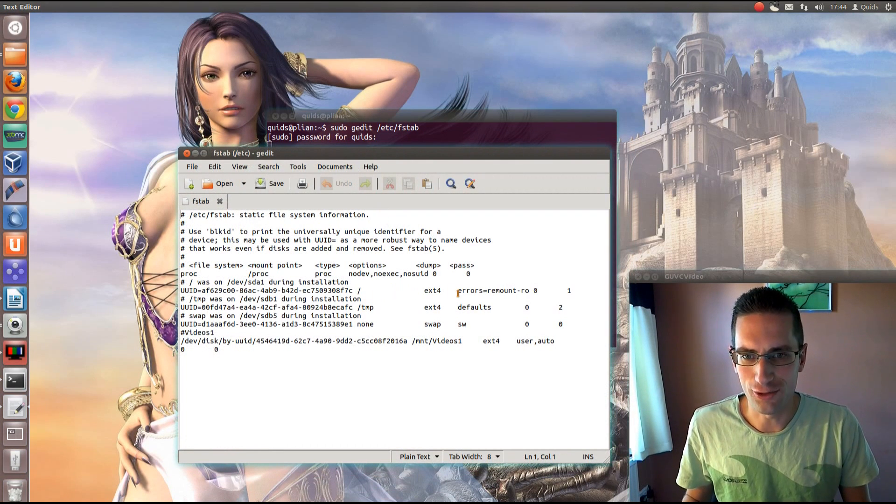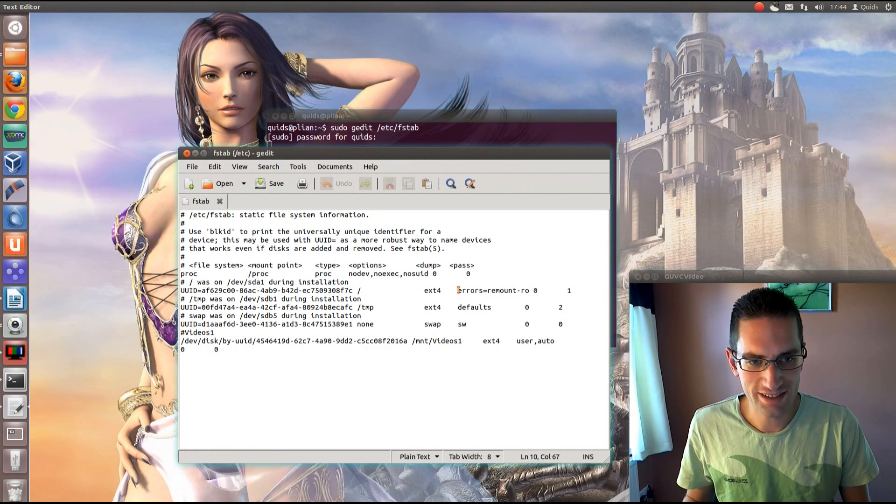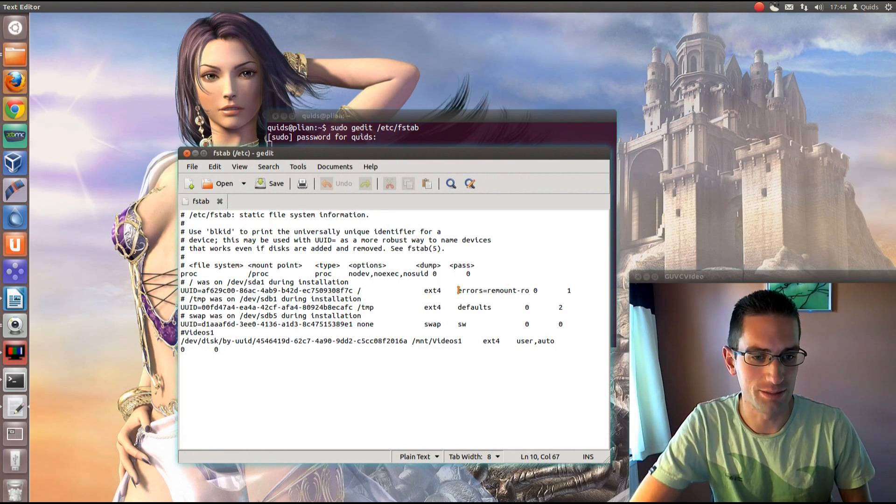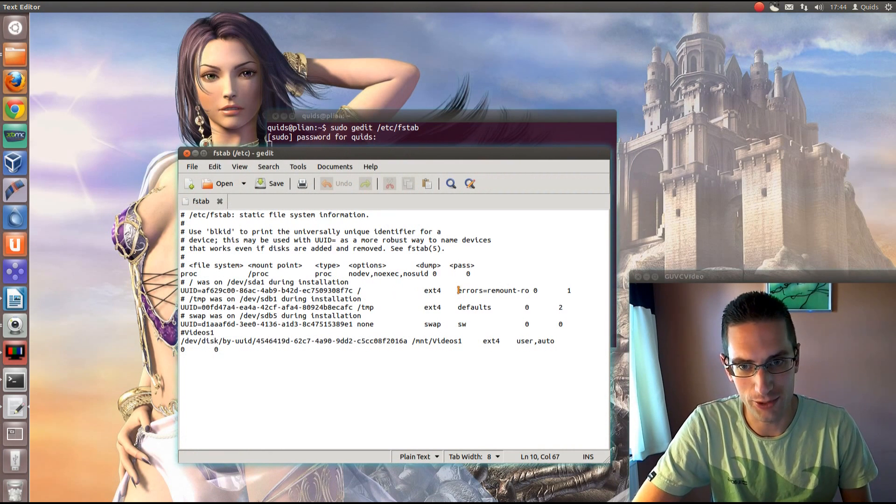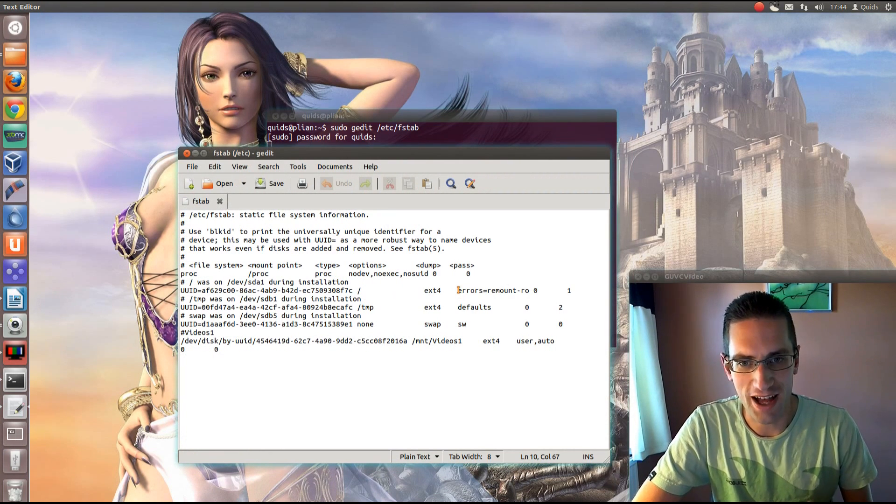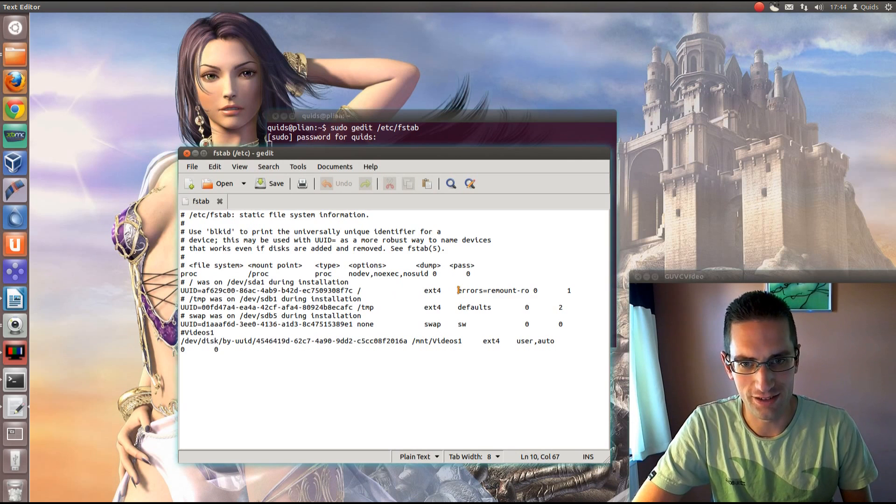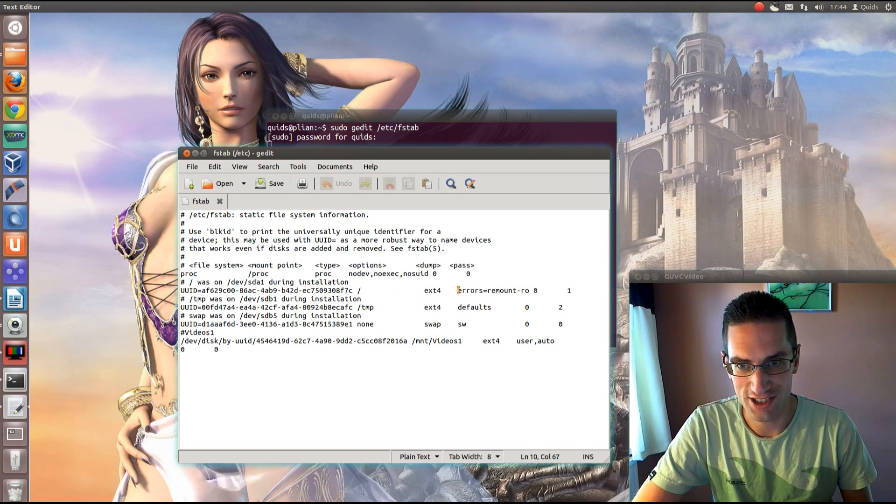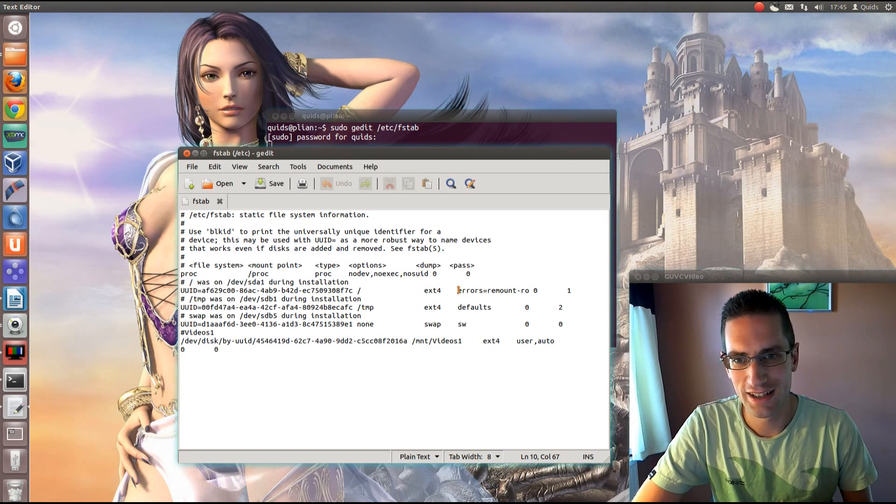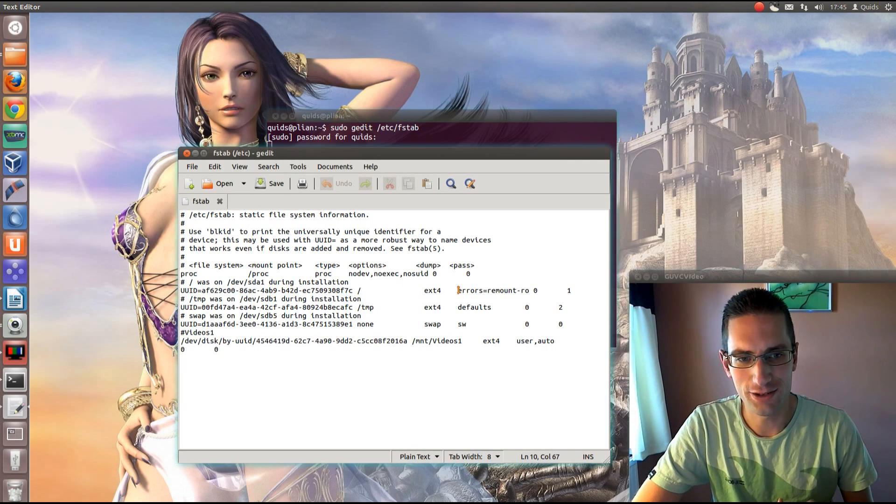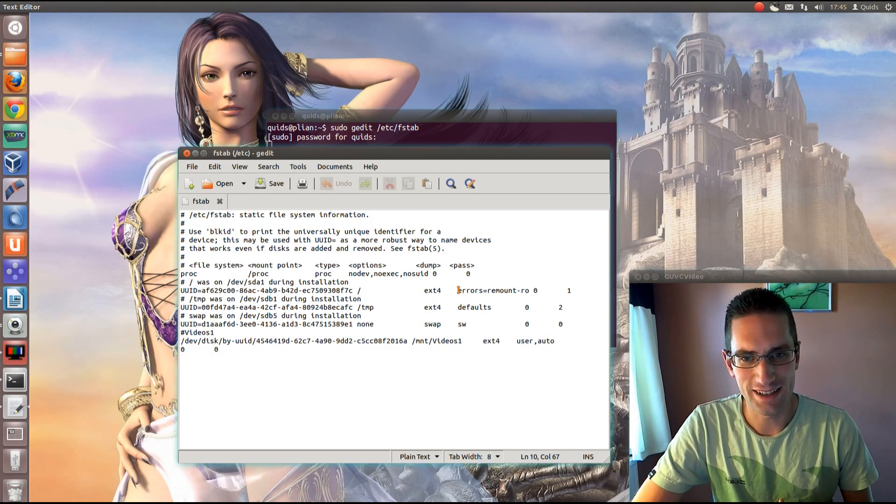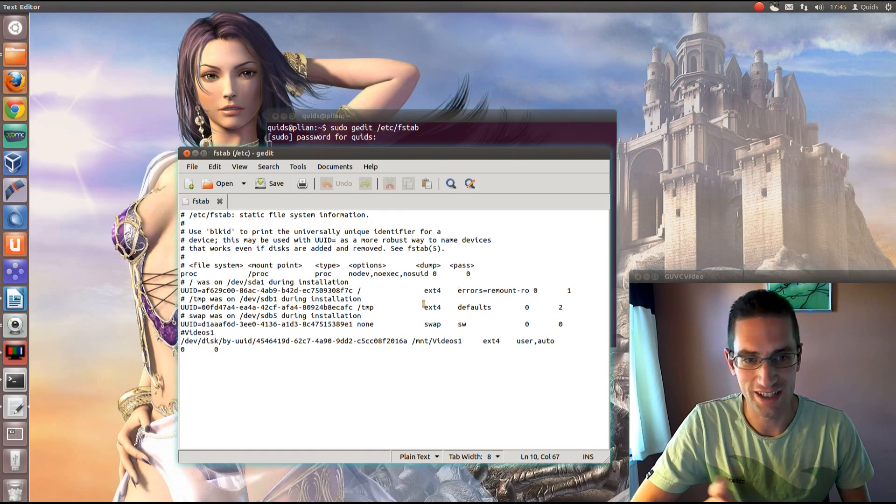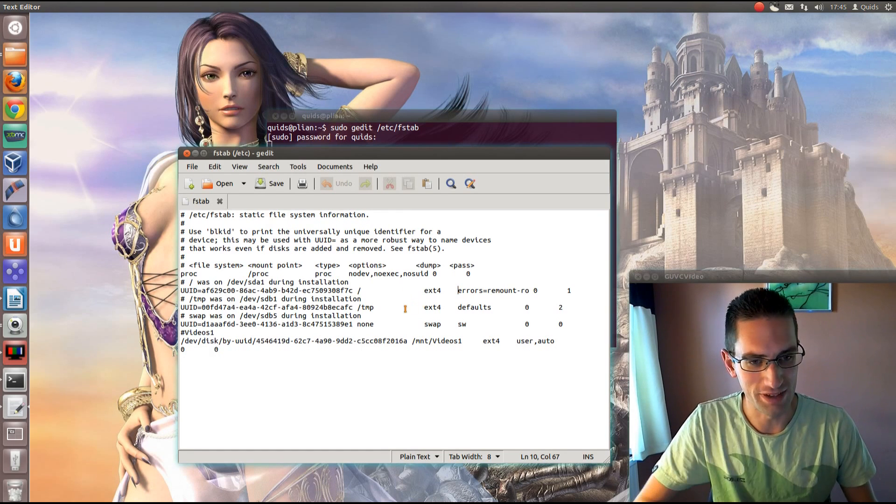Now you need to be careful when you're editing this, because you can mess up your system, make it unbootable. Now if that happens, you've got to go in via the terminal and manually change this. Now if that's your only computer, you're going to have a bit of a hard time, because you can't just go on the internet and find out what the problem is.